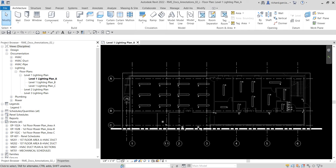What's up guys? Learning with Rich here. In this video, we are going to learn how to create dimensions in Revit MEP 2022.